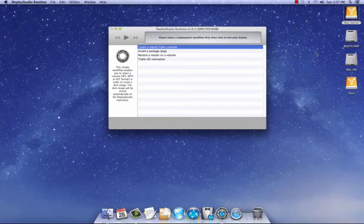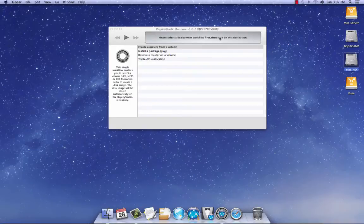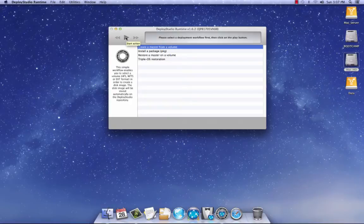And today we're in luck. I actually really need to image my Mac. So there it is. I'm going to select Mac HD. This is my internal hard drive in my iMac. So I'm going to select create a master from a volume. So I'm going to hit the play button.